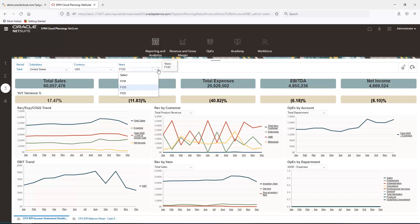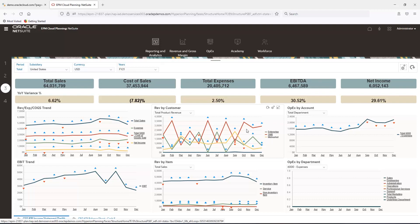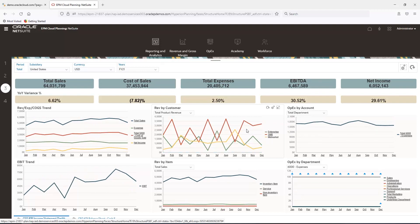For example, I will change the fiscal year dimension from 2020 to 2021 and see how the dashboard adjusts.